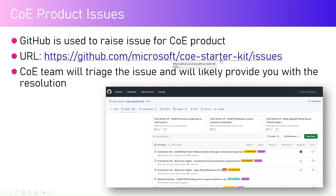Here you can input your feedback, or if you encounter any issue while installing or configuring a solution, the Microsoft team will have a look into that ticket and try to provide some sort of resolution.